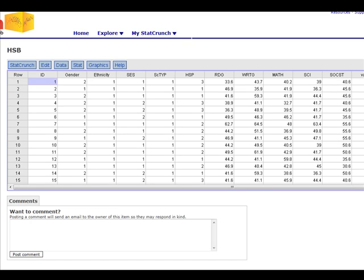In this brief video, I'm going to show you how to select a random sample from the High School and Beyond, HSB, data set.